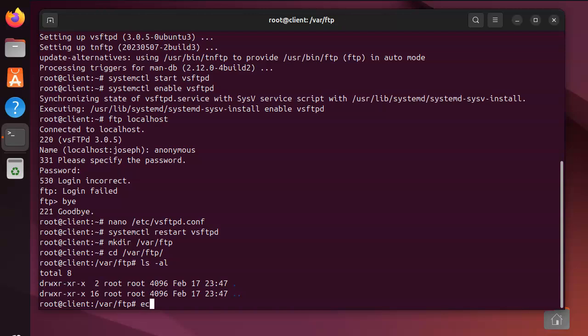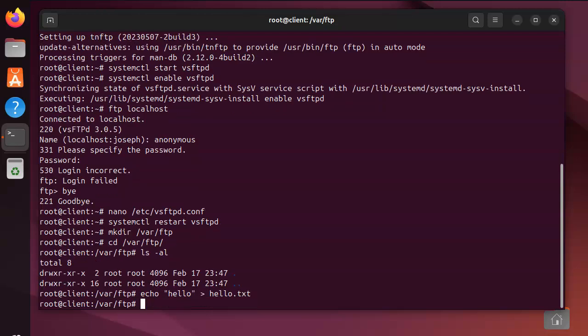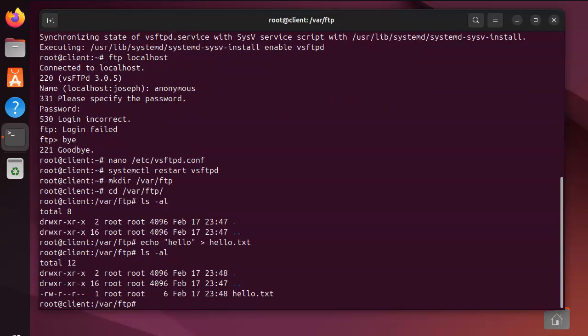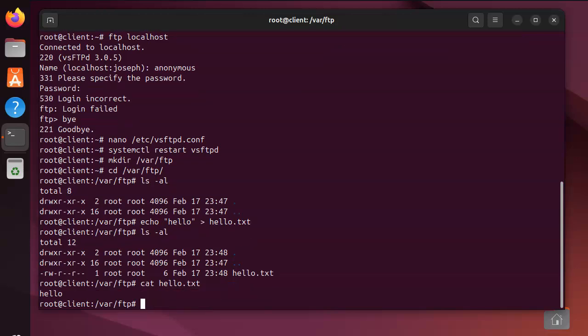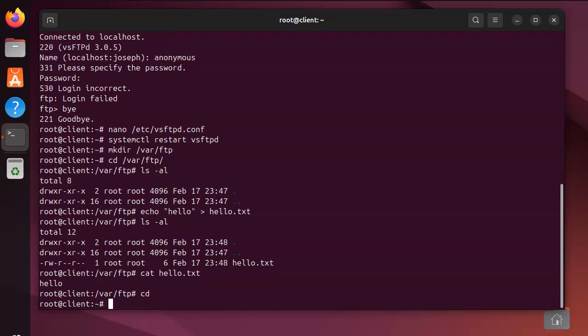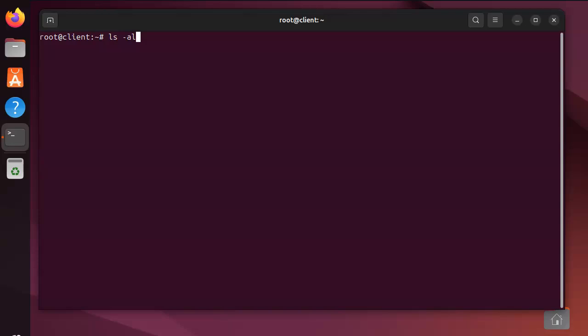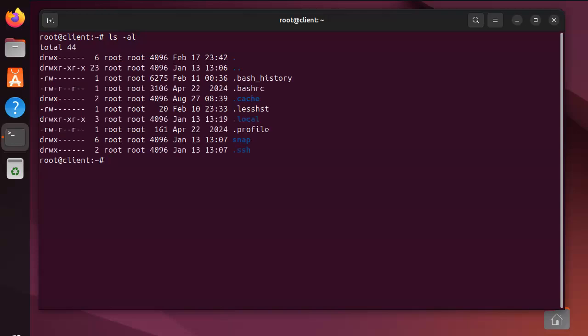echo hello into that file hello.txt. So now I've got this hello.txt file. I can cat it out and it has the contents - well, hello. Alright, now I'm going back to my root directory and see there's nothing there.